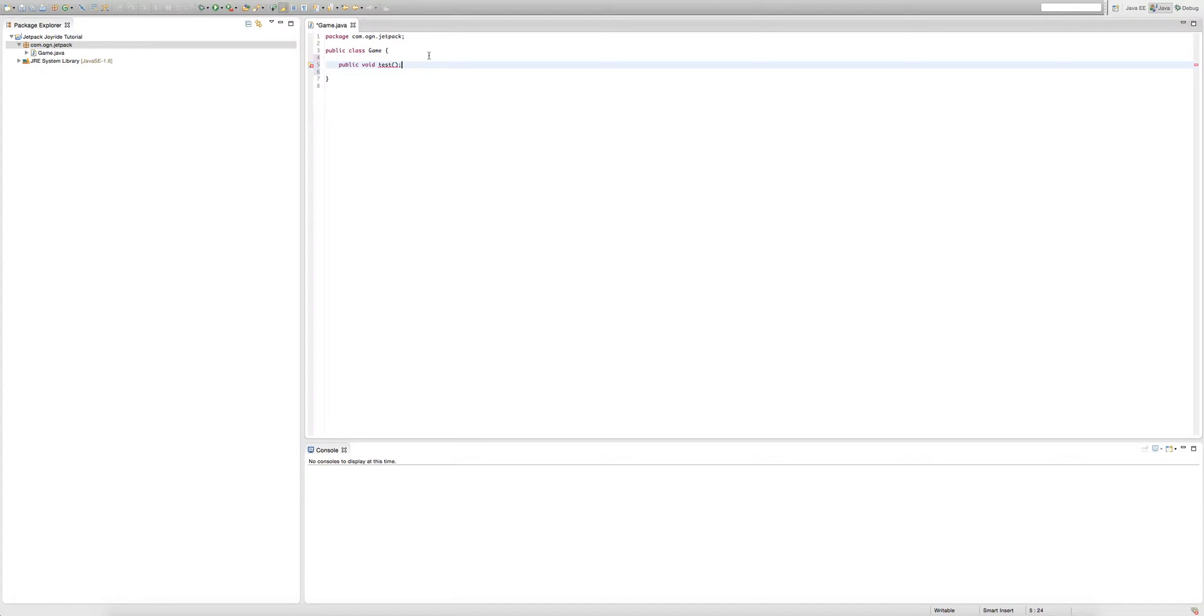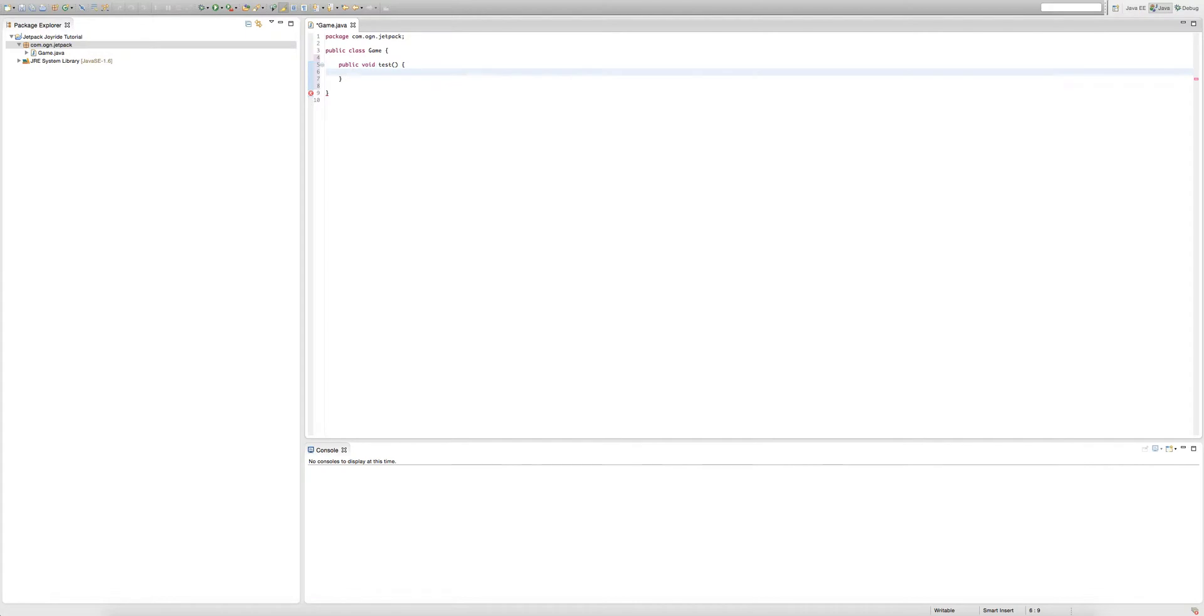Of course this doesn't work because when we're making something called public voids, it's a method and methods have bodies. To give it a body we just give it this curly bracket thing, press enter, and Eclipse should make the other curly bracket for you.